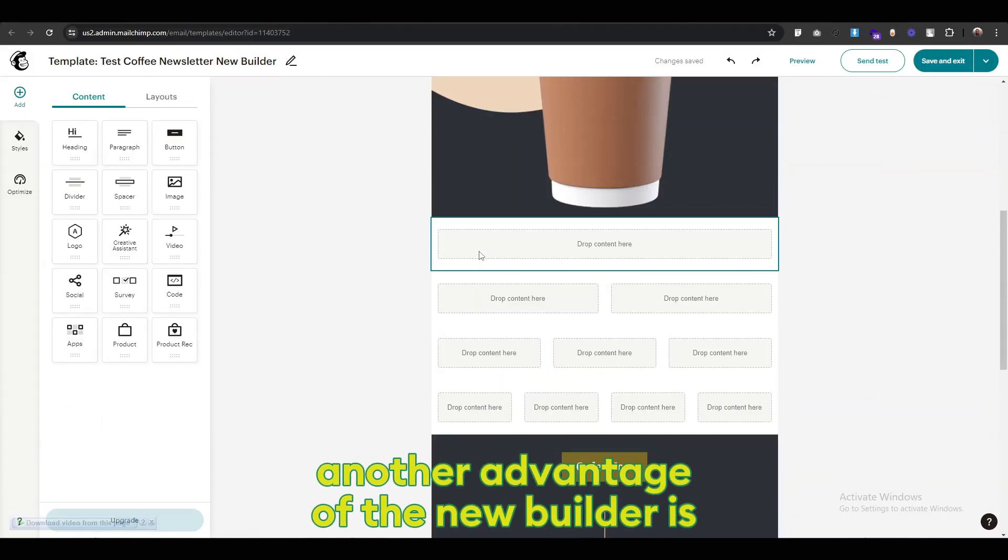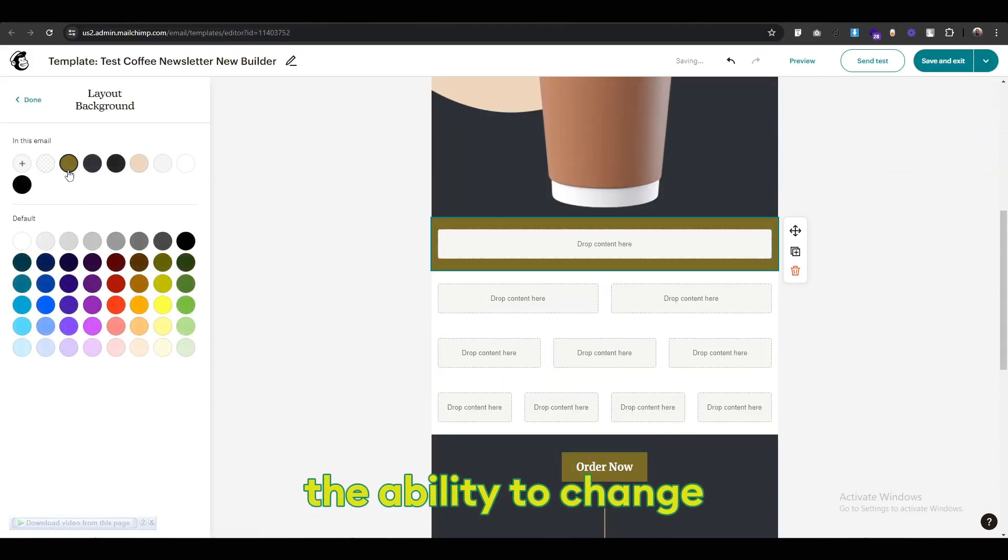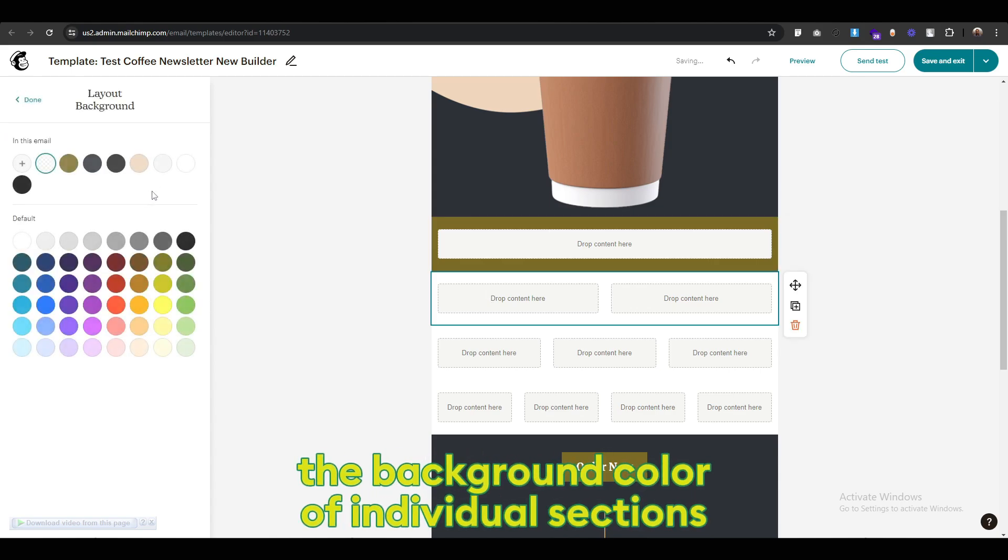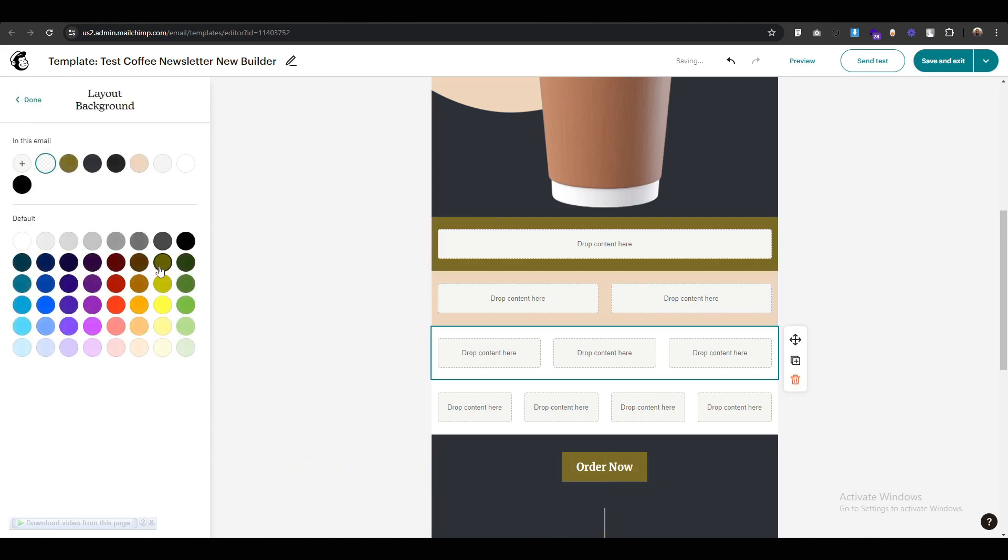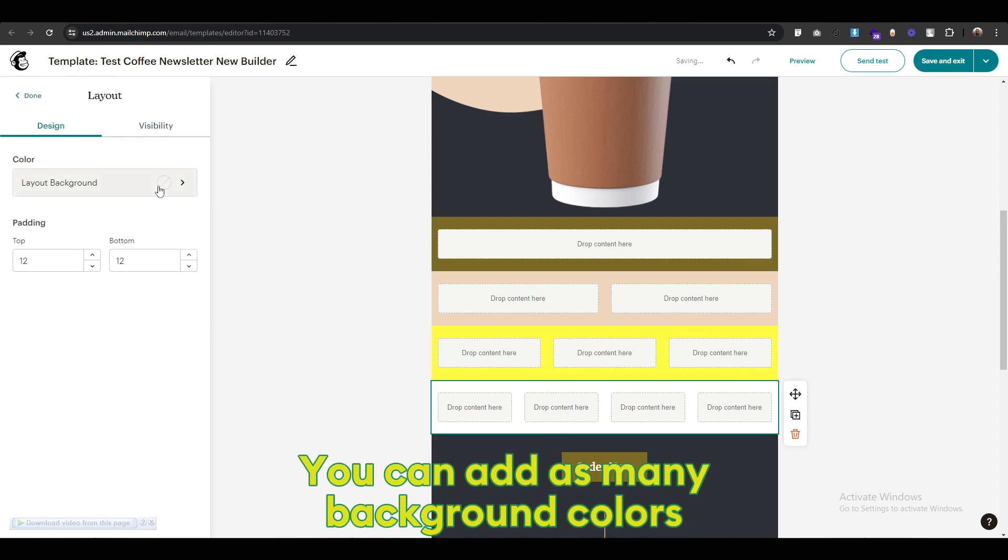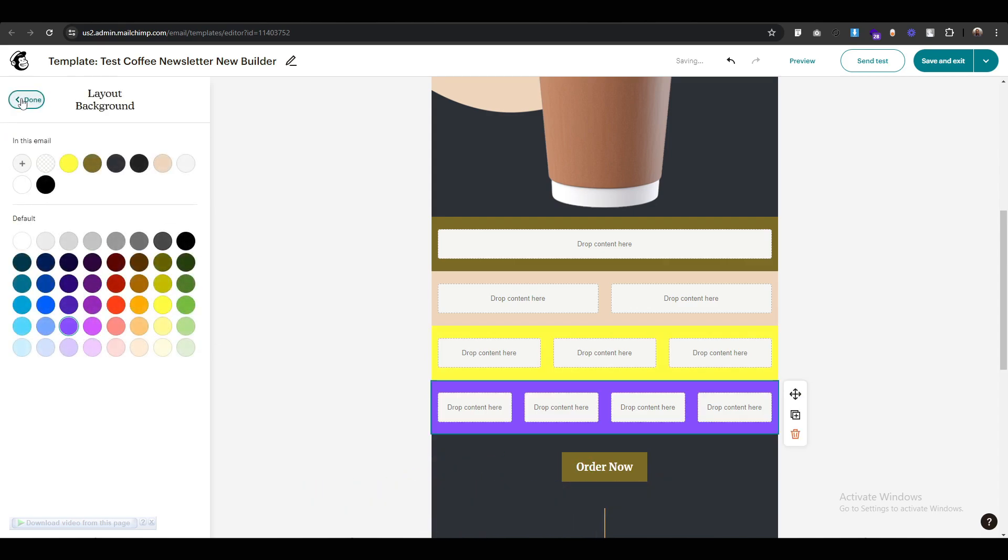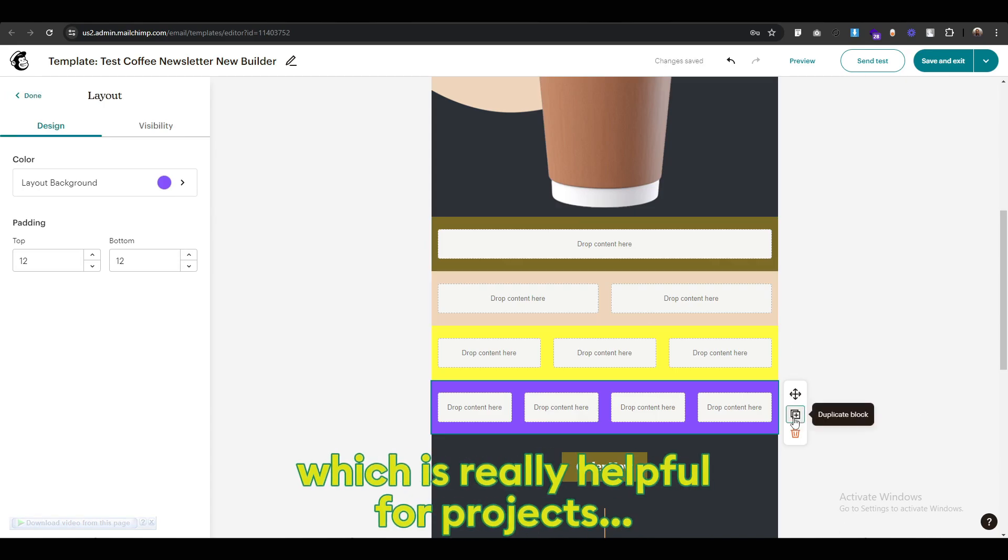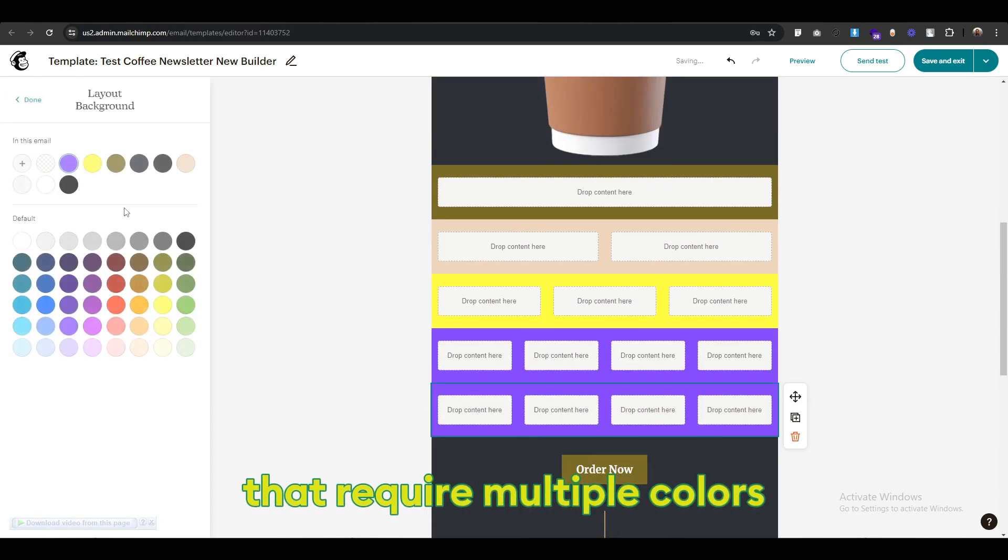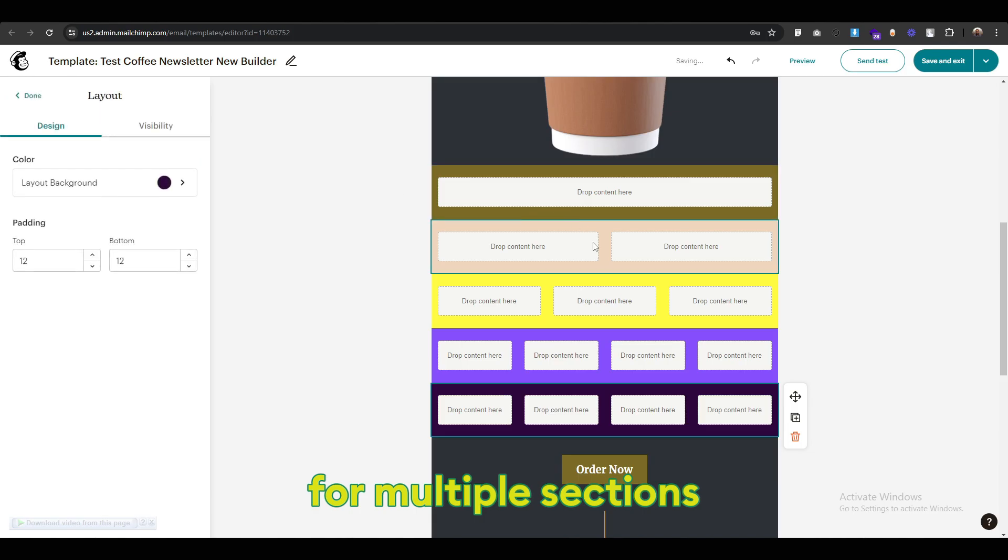Another advantage of the new builder is the ability to change the background color of an individual section. You can add as many background colors to a section as needed, which is really helpful for projects that require multiple colors for multiple sections.